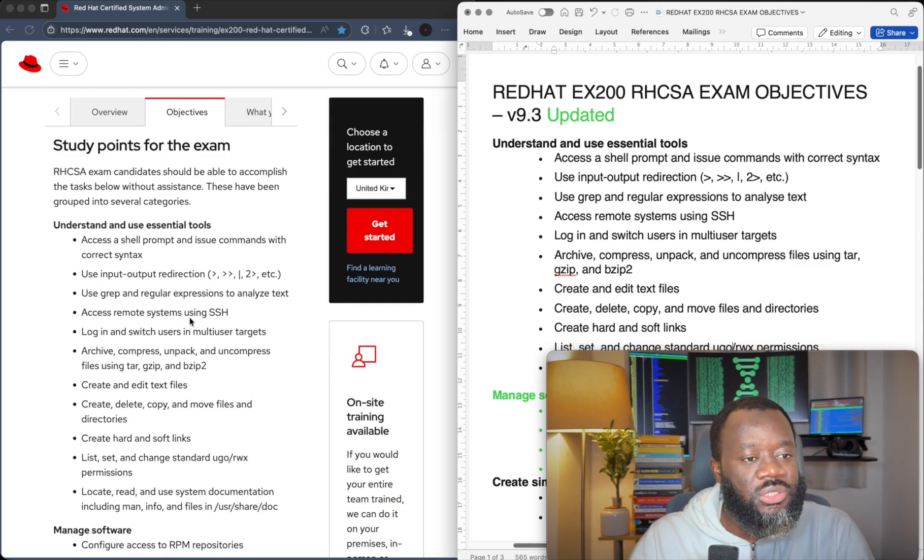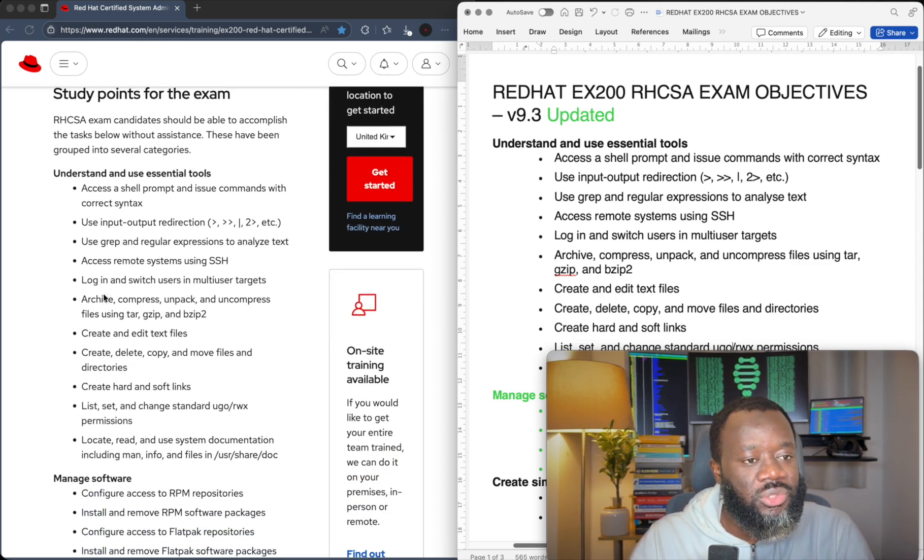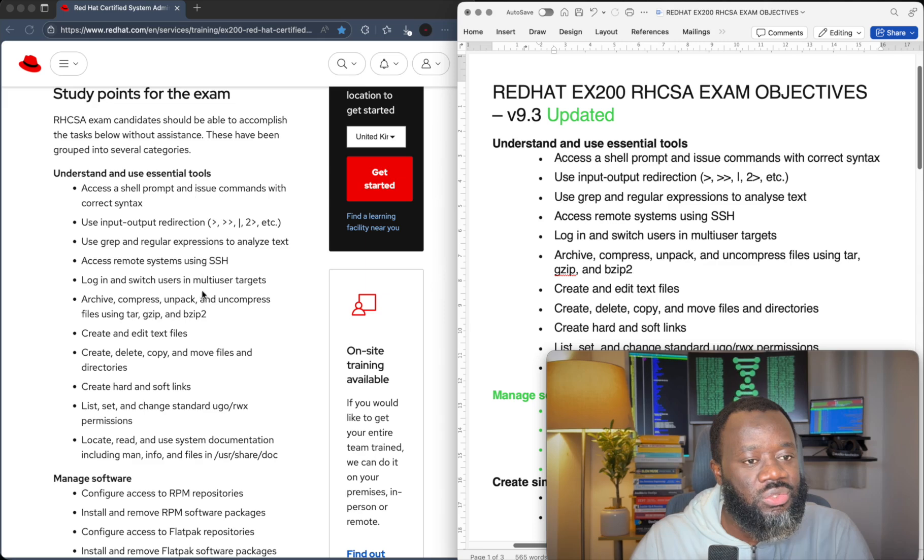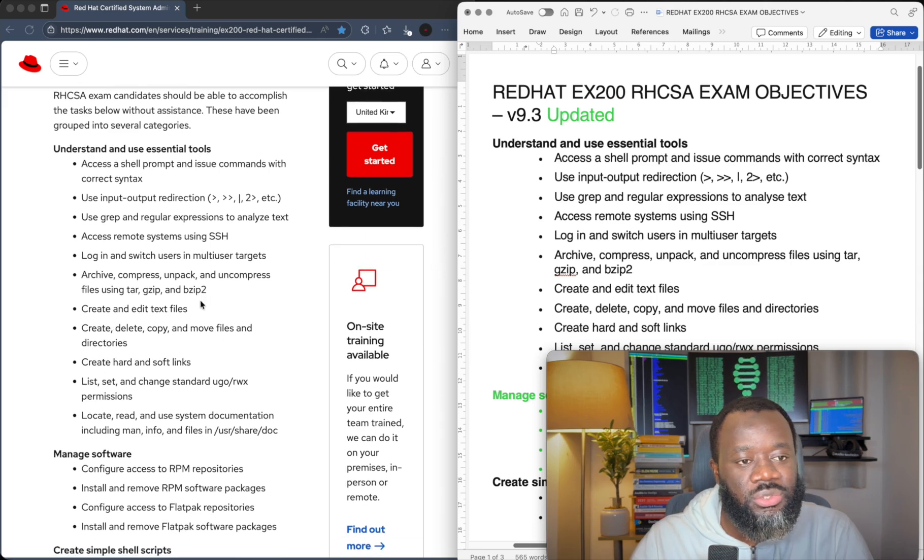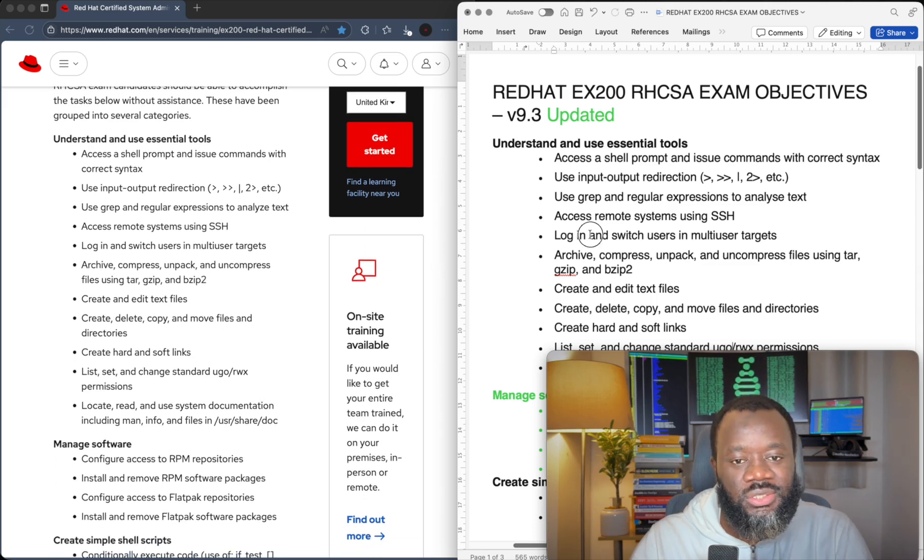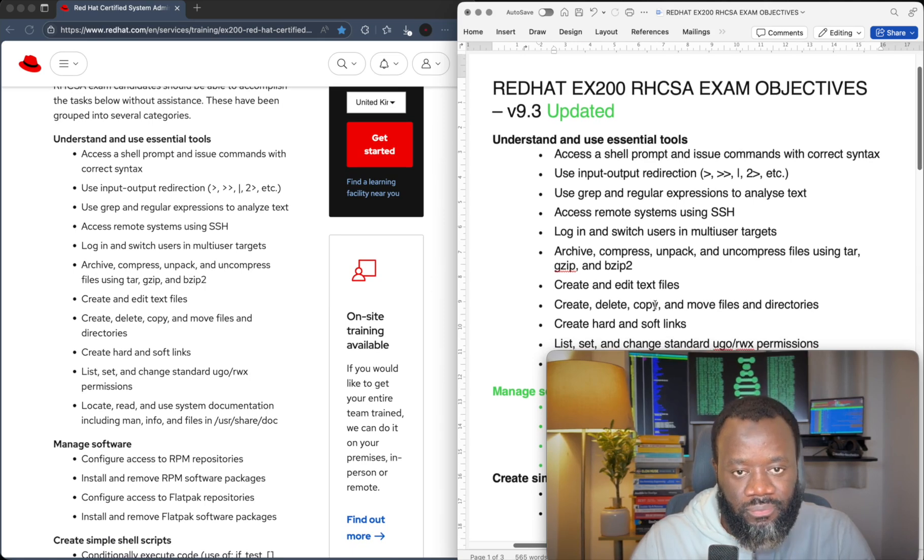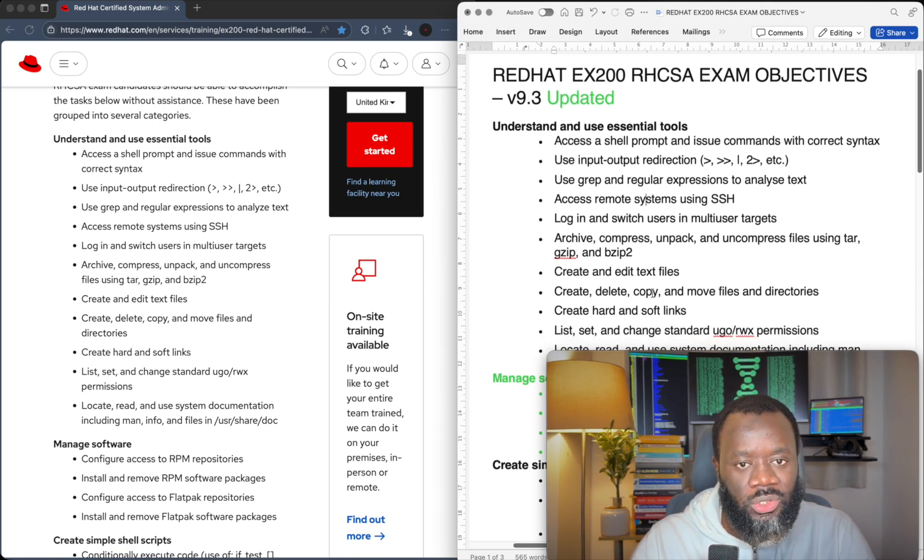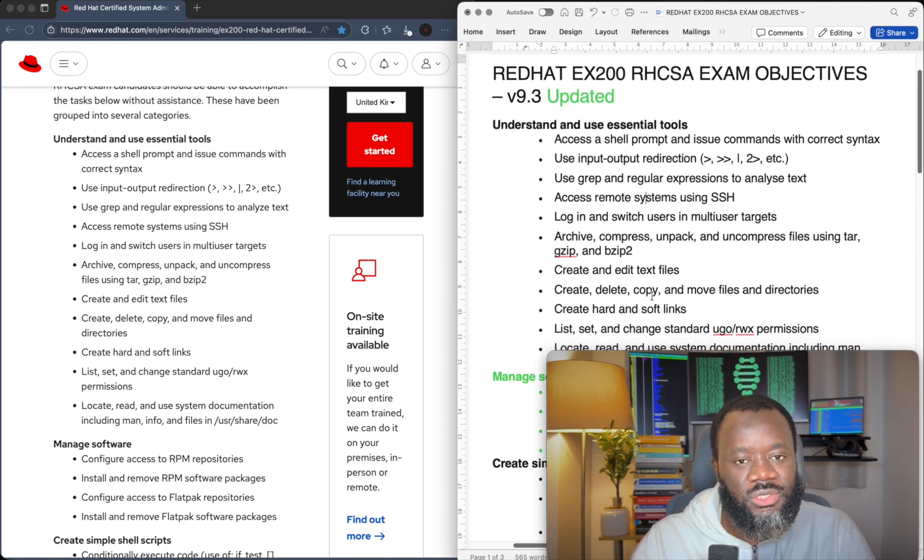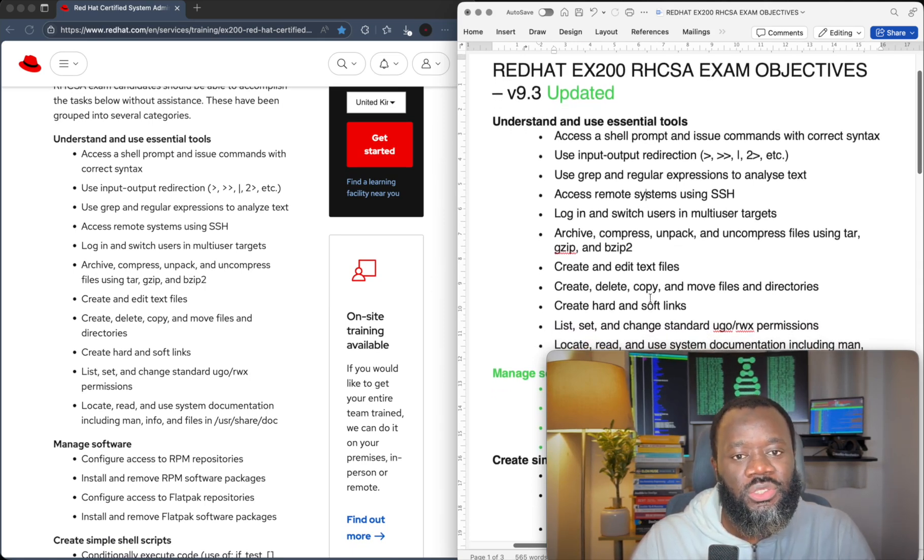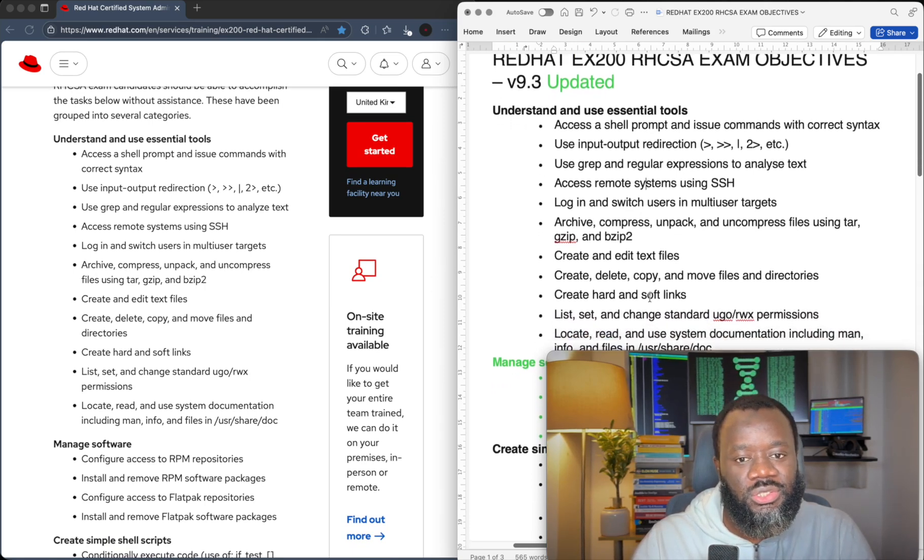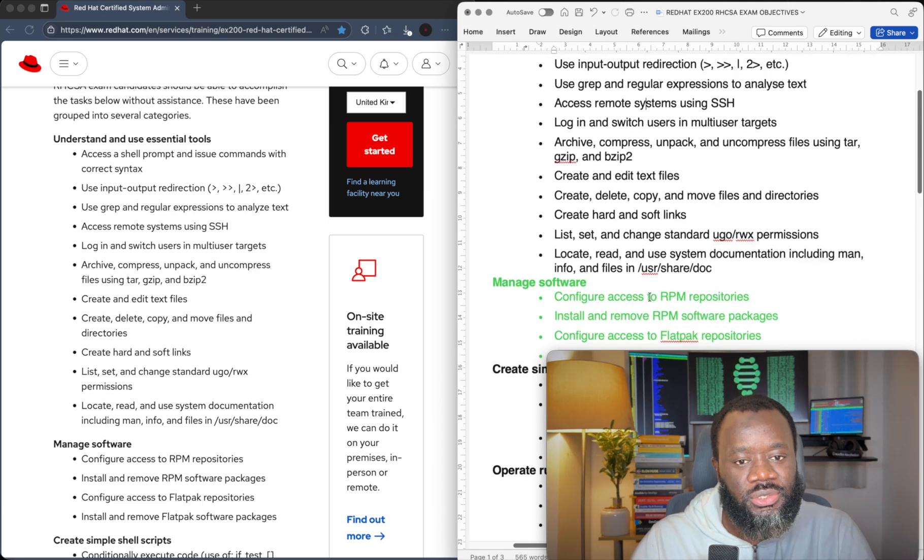The first objective here, we have understand and use essential tools. That's still the same. That did not change from the old objectives.